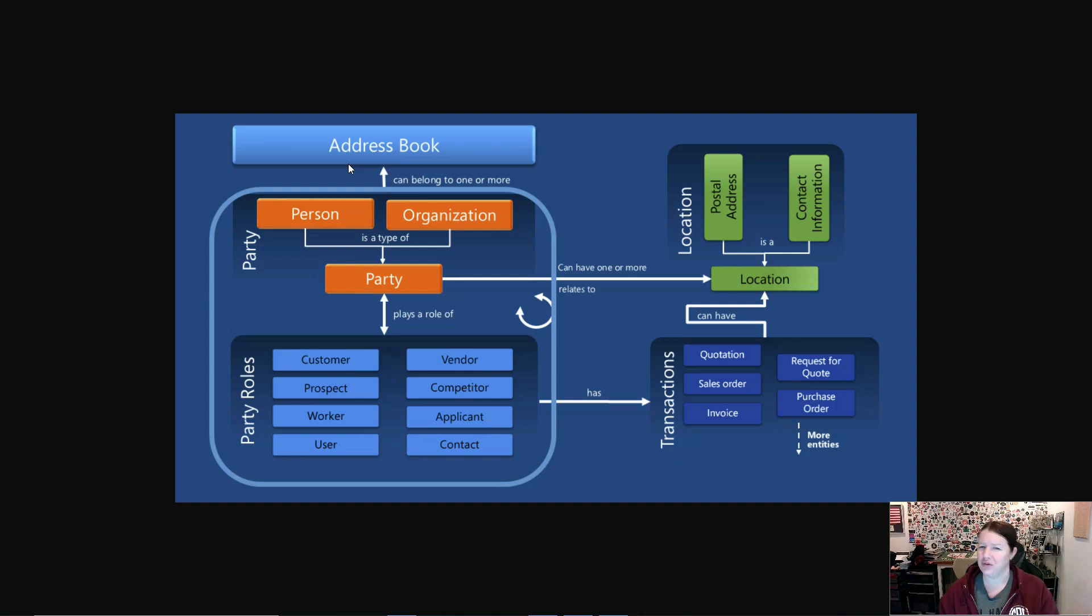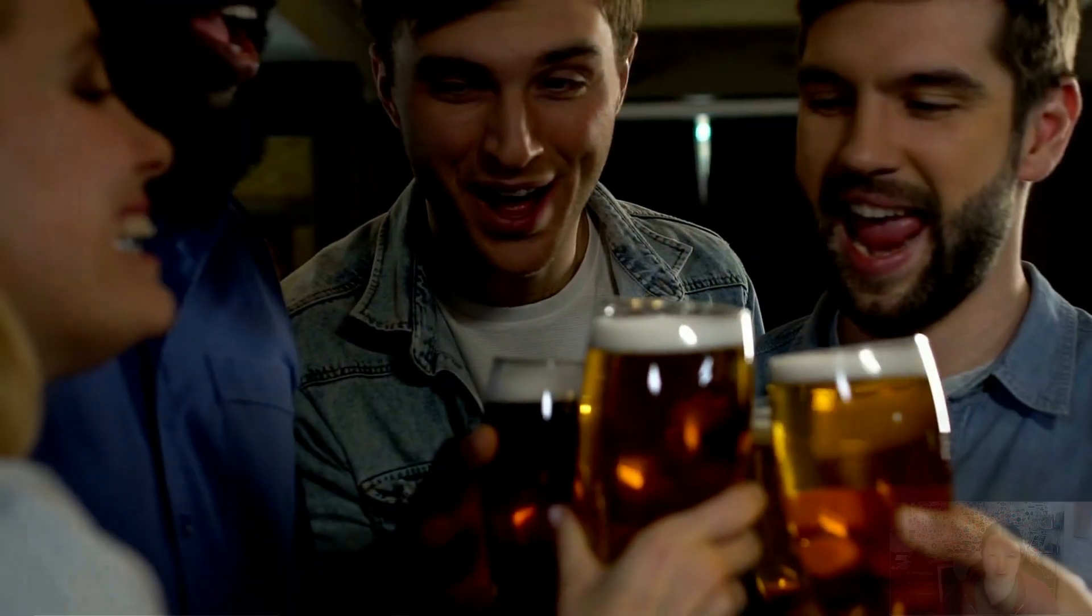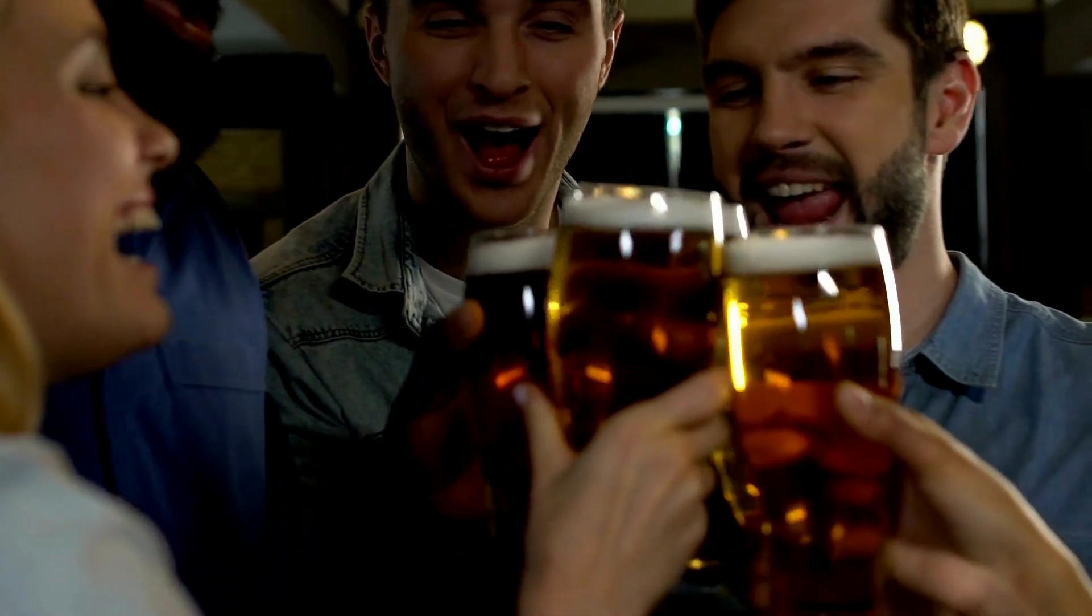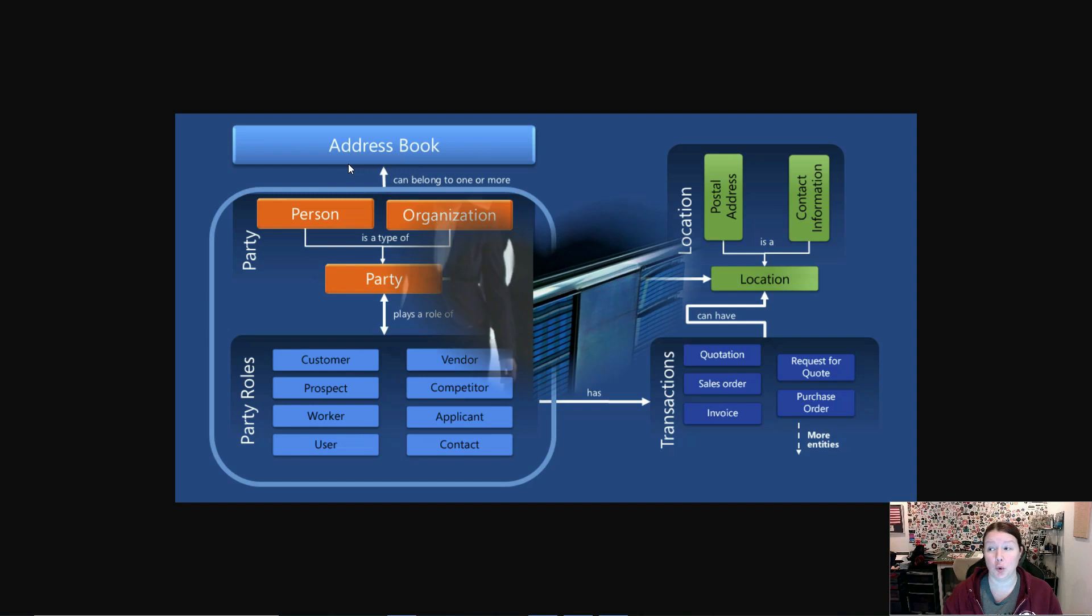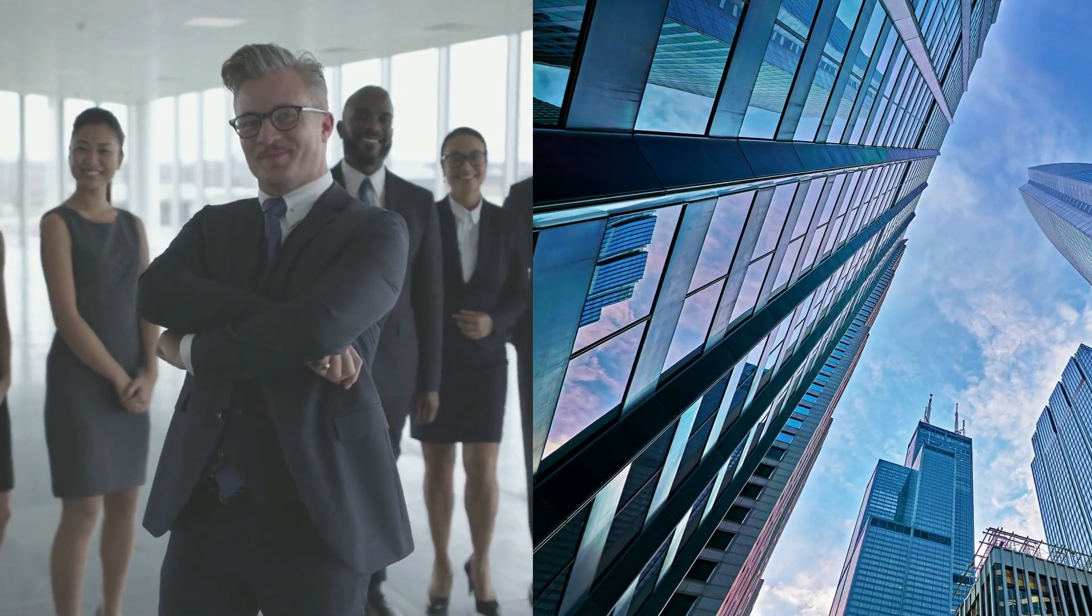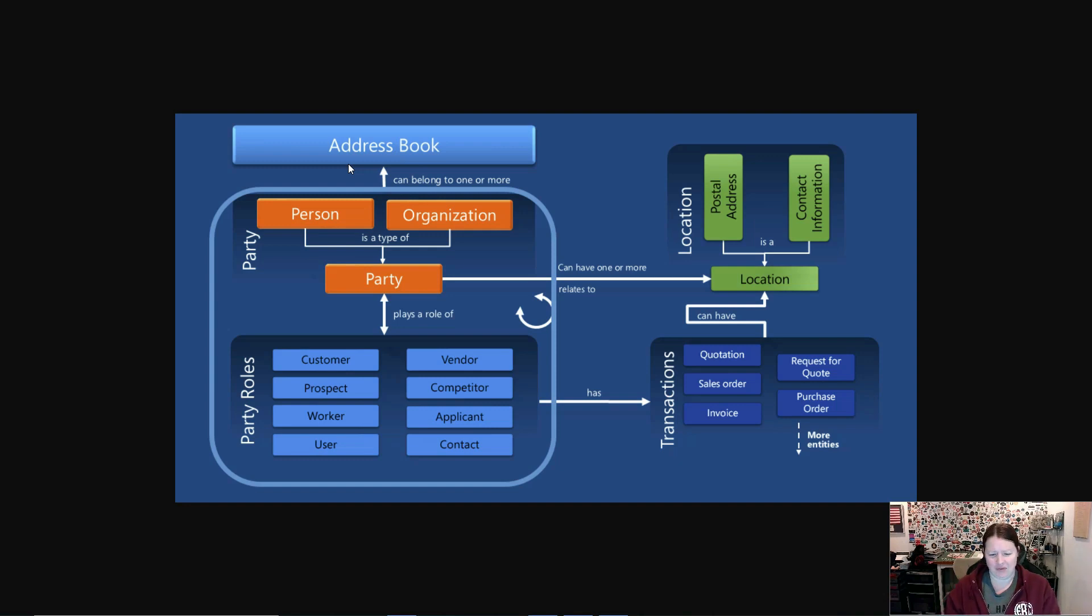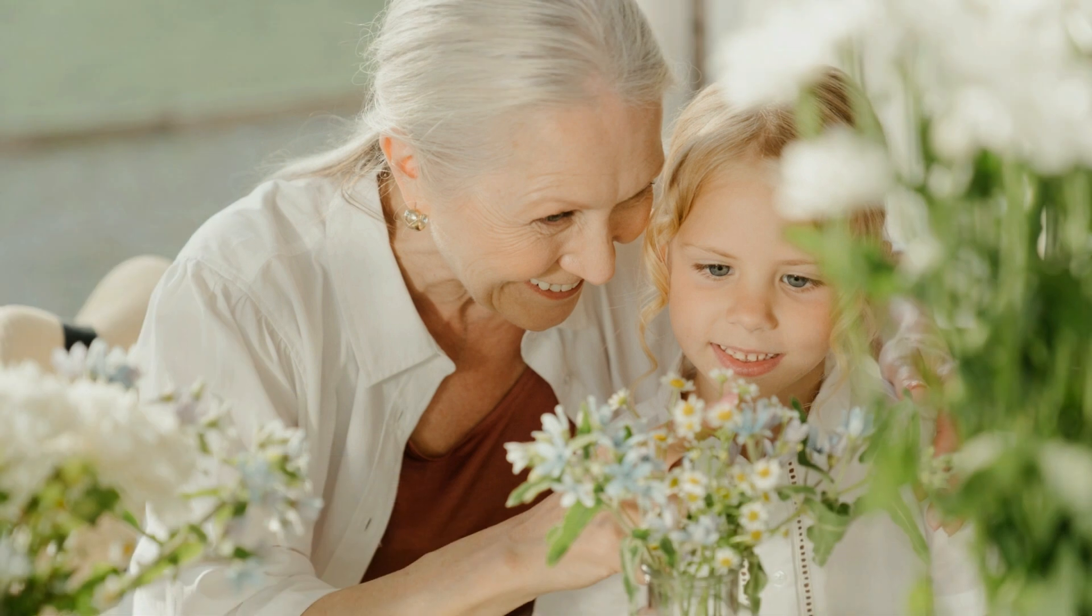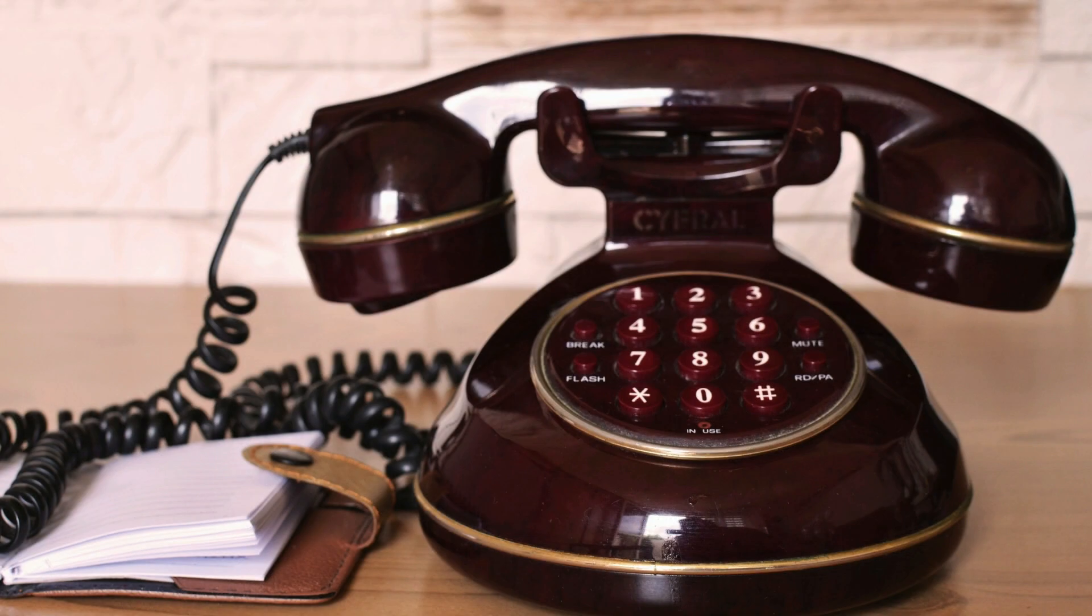When we use the term party though, we're not talking about having friends over to your house for a drink on Friday night. We're talking about either a person or an organization, and so that address book is a collection of those people. If you think about how your grandmother used to maybe carry around an actual physical address book, the global address book in Dynamics 365 is no different—it's just not on a piece of paper in a little notebook by the telephone.